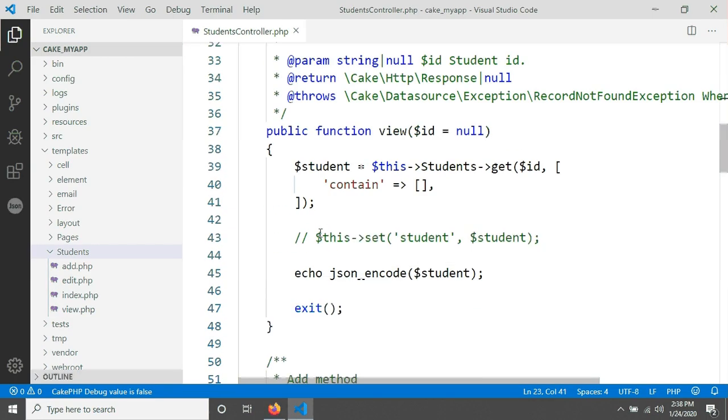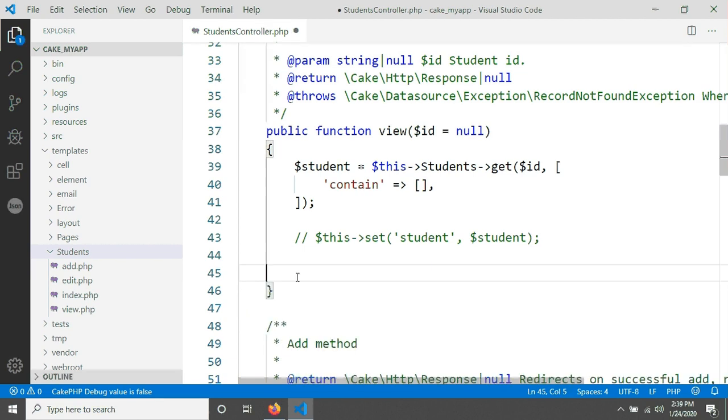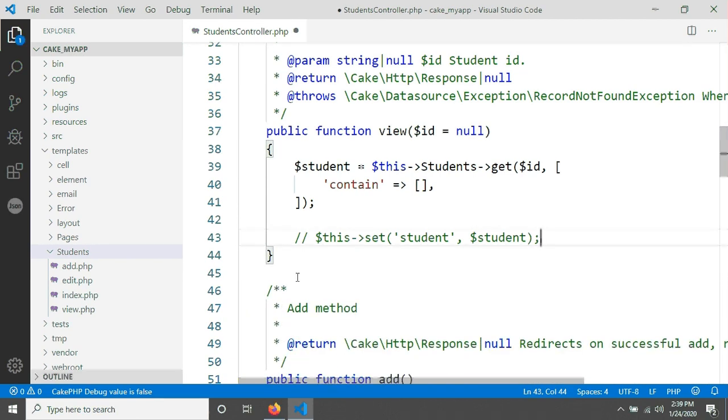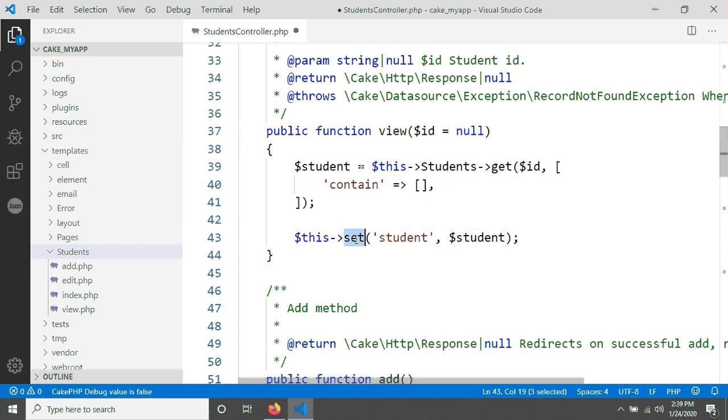This is happening because we did the same thing in previous tutorial. These two lines we have to remove and we have to open it. So this means when you write this set method, it actually sends your object or your students information that you have grabbed here.